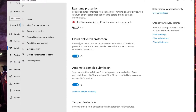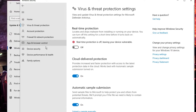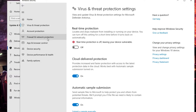You also have Cloud Delivered Protection, which you can disable as well, and Automatic Sample Submission — you can enable or disable these by clicking on their toggle icons.